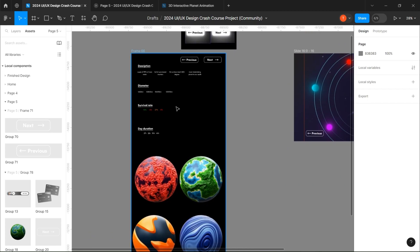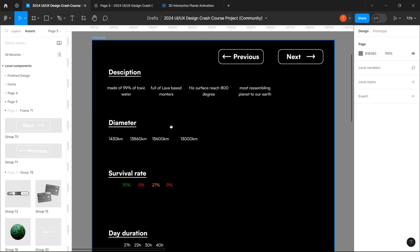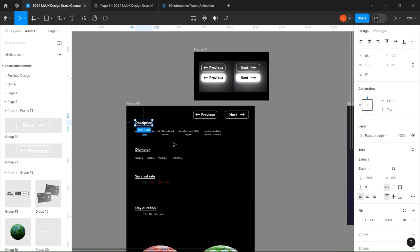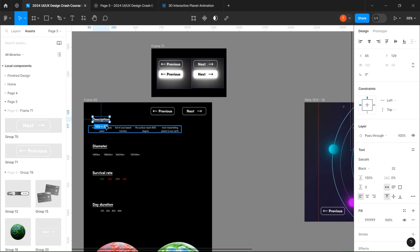Let's continue with the details about the planets that I've made already. You can just follow me in this part.